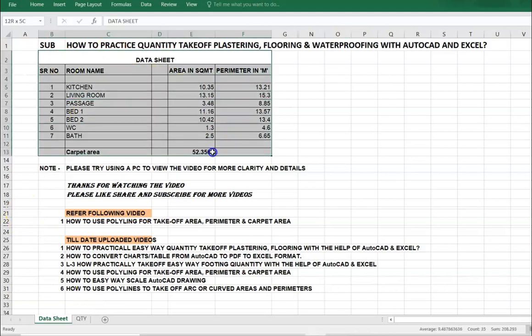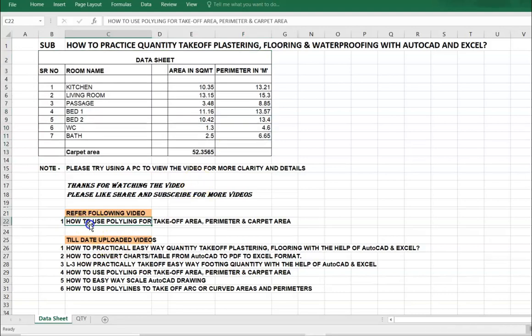This is a data sheet. How to prepare this data sheet we have learned in our previous video. The video name is how to use polyline for takeoff area, perimeter, and carpet area.